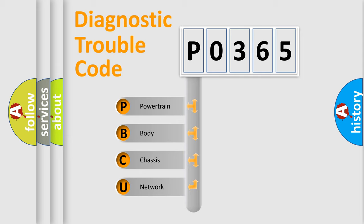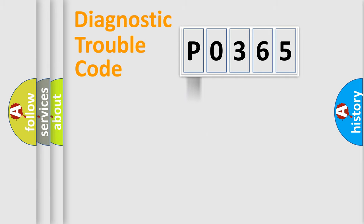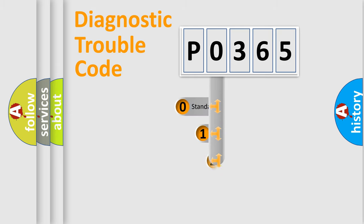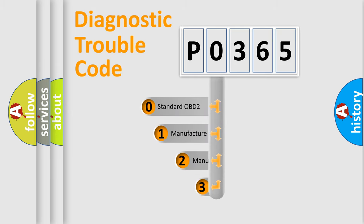We divide the electric system of automobile into four basic units: powertrain, body, chassis, network. This distribution is defined in the first character code.